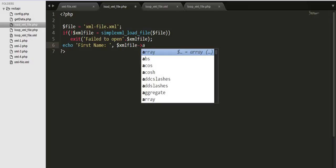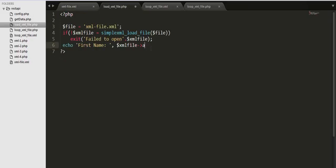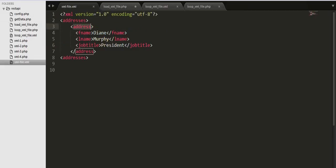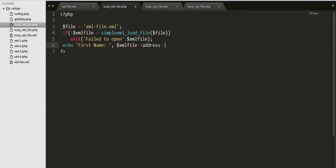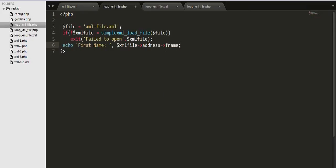Copy the address and paste it here, and then we need to come inside this address tag. We are looking for this fname, that's why we are typing in fname here.